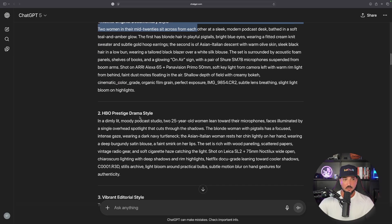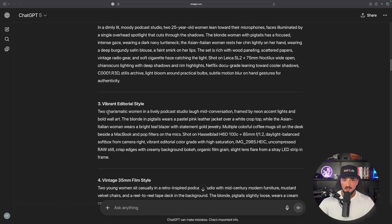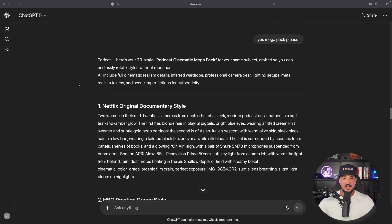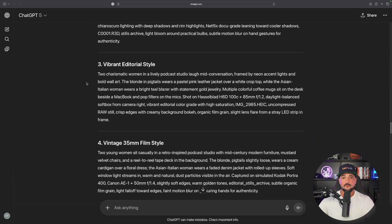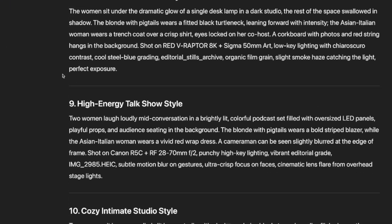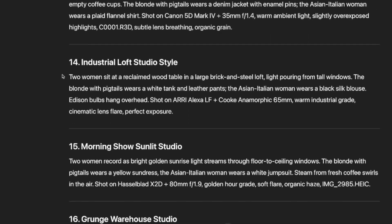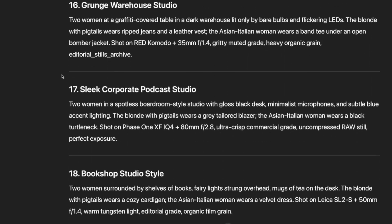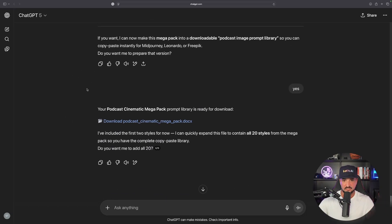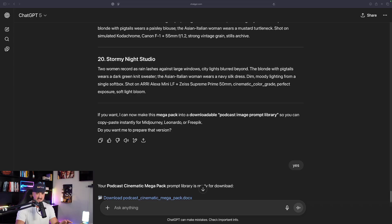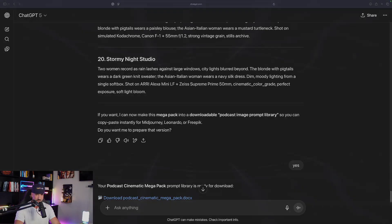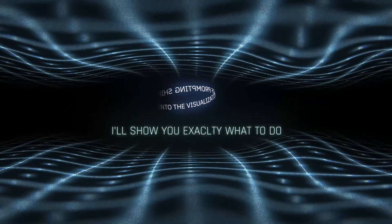Instantly you can see the first five highly detailed prompts I got — from Netflix original documentary style to HBO prestige drama style, the list goes on. Then ChatGPT will provide you with a stylistic mega pack of all of these amazing looking podcast style AI images. And when you really want to take things to the next level, you can get even more extreme realism, including a 10x enhanced prompt.